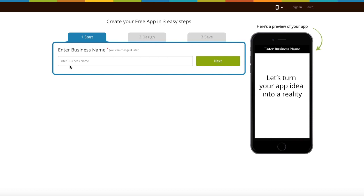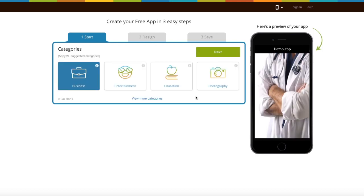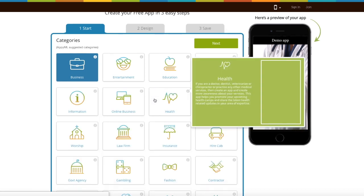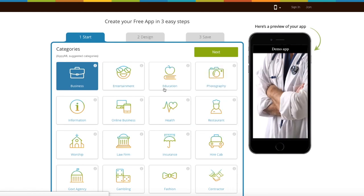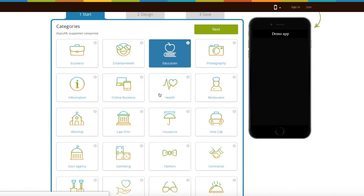Let's get started. Enter your business name and click on next. Based on your business name, the app will show you some specific categories. If you can't find the appropriate category, click on view more categories, where you will see all the categories. Choose the one that best suits your business.